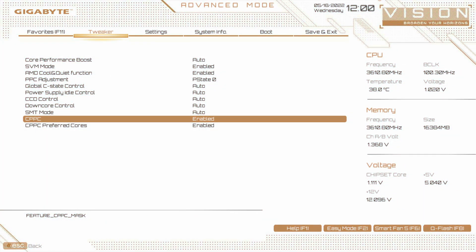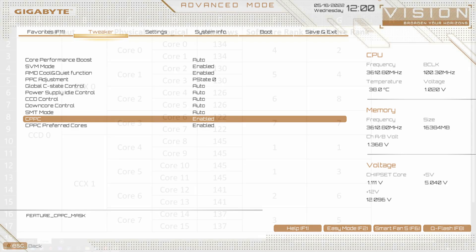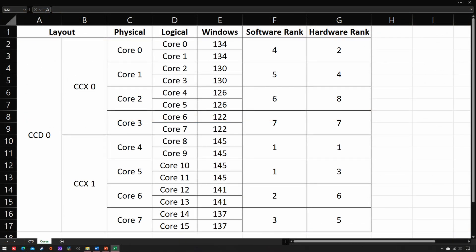On paper, Collaborative Processor Performance Control or CPPC for short is a UEFI default setting that reveals the performance level of all CPU cores to the OS scheduler so it can make effective and efficient decisions based on workload.